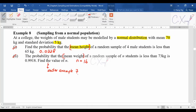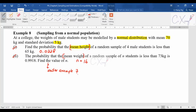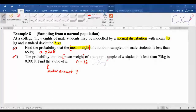Try both parts of example eight on your own — the idea is simple and easy to understand. This is the very first case for the sample mean question: when the population is normally distributed, no matter whether the sample size n is big or small, the sample mean will still be normally distributed. In the next video, we will cover the other cases where the population is not normally distributed and see how to deal with those questions.